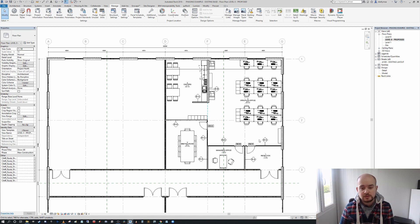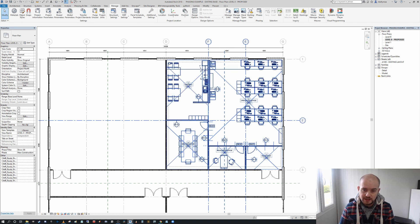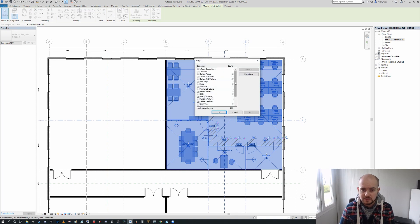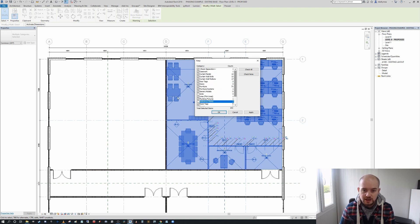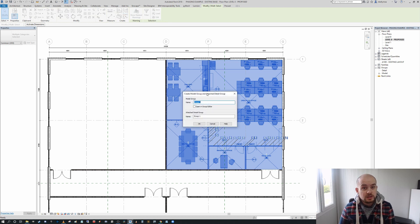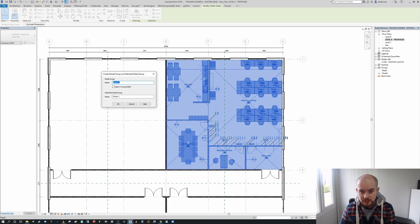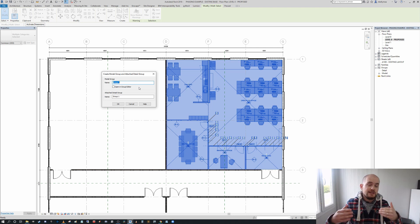There are model groups and detail groups. You can select all of your model data like this and filter out annotation items — for example, I don't want grids or reference planes. Under the modify multi-select tab, you'll see the 'Create Group' button, which gives you two options because there are two distinct types: model groups and attached detail groups. Because we have detail items like room tags and door tags, we can create a model group and an associated attached detail group independently.